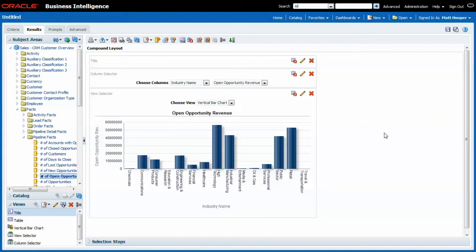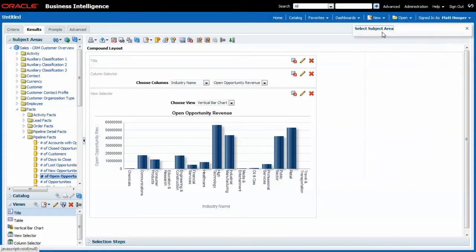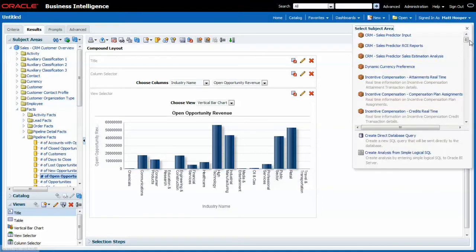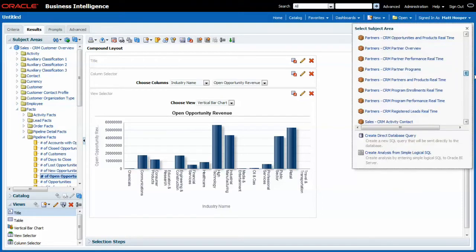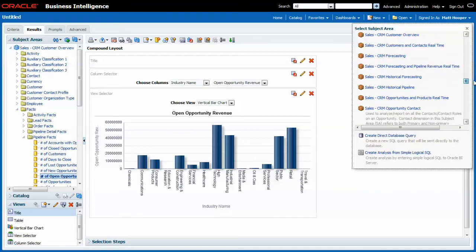Let me show you another example of what a fantastic report you can make by being creative with these views and column selectors. Let me make a new report based on the same subject area.